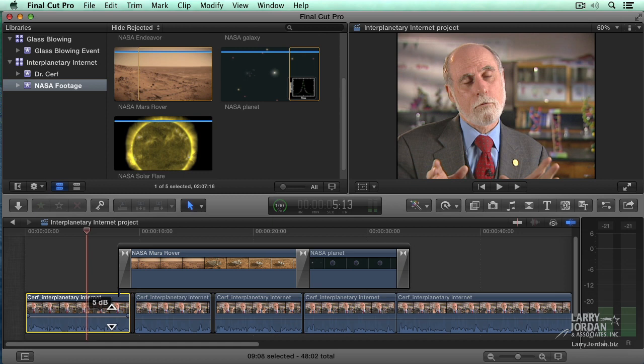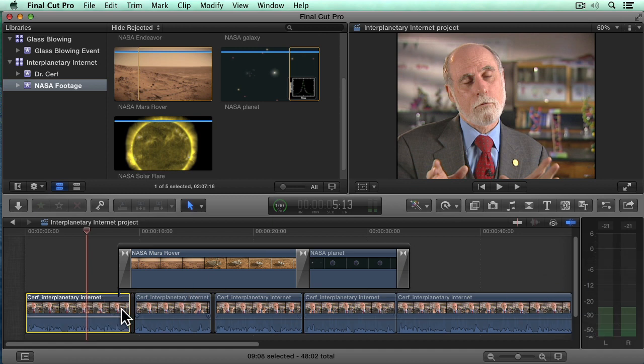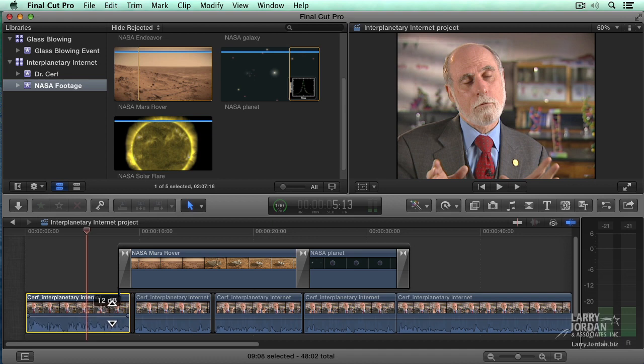But wait a minute. You've already said that the number one rule is that our audio cannot exceed zero dB. And yet, as soon as you grab the volume and drag it up, we're like plus 12. Have you lied to us? You have a right to be suspicious. There's actually two ways of measuring audio. One is a relative level and the other is an absolute level.